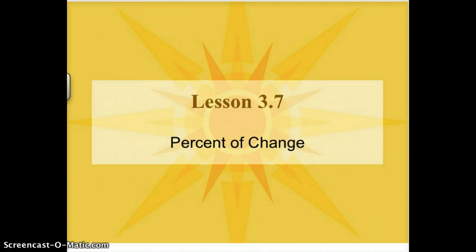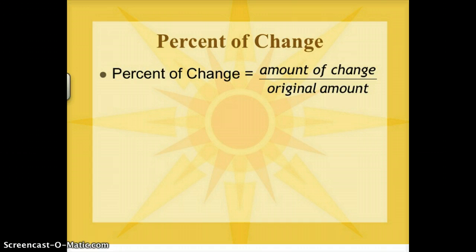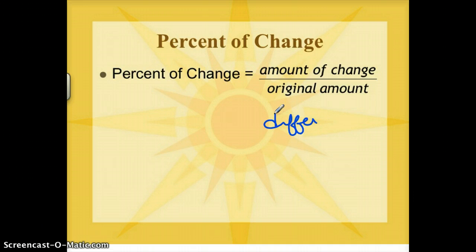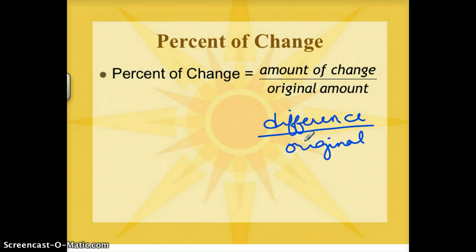Today we're going to be looking at percent of change. It's going to start out a little bit basic, but it's going to get more challenging. This is what you need to know about percent of change: percent of change is always found by finding the amount of change and dividing it by the original amount. Another way to write that is percent of change equals difference over original — difference divided by original. Keep that in mind whenever we're solving the next few problems.